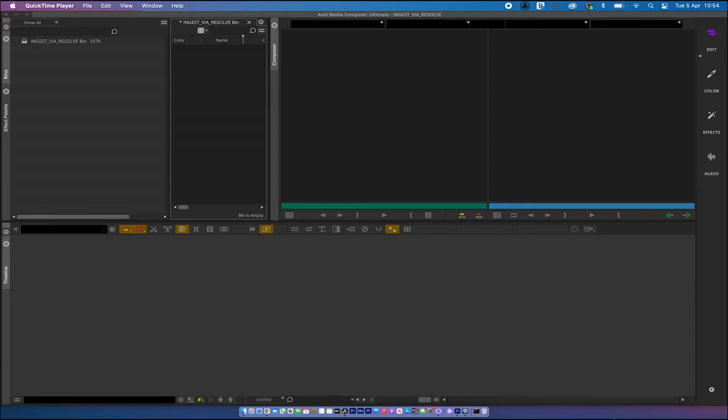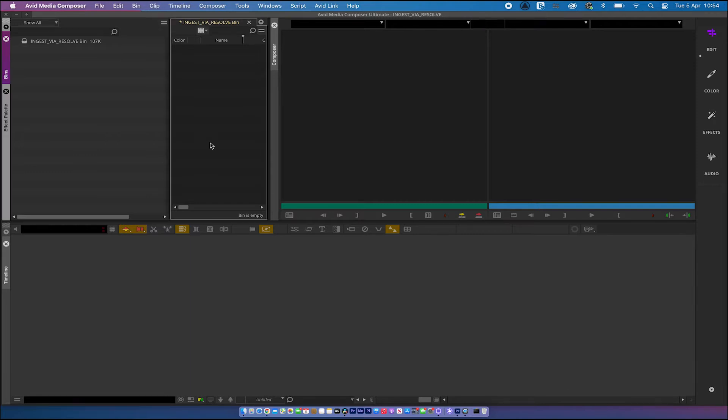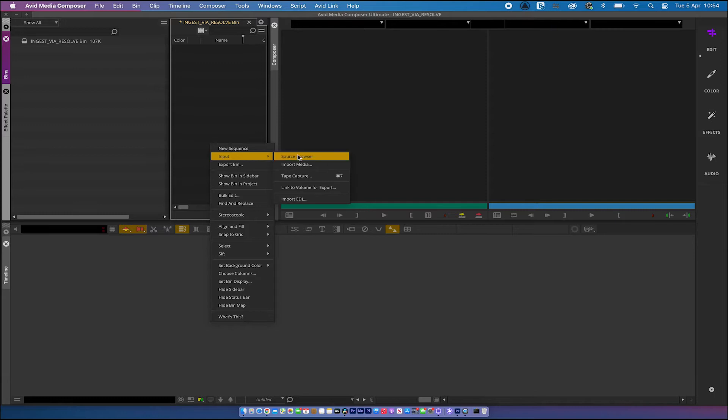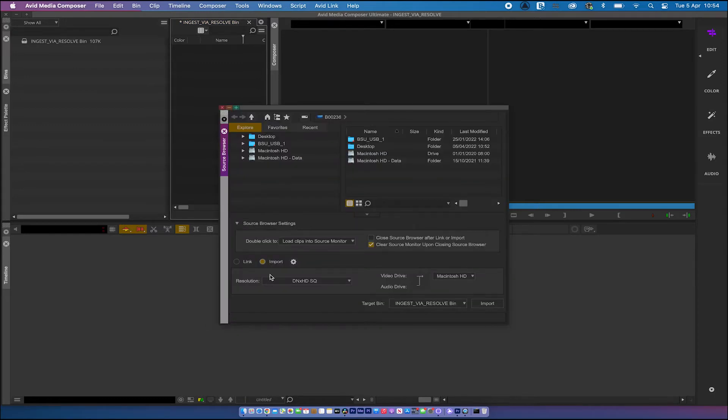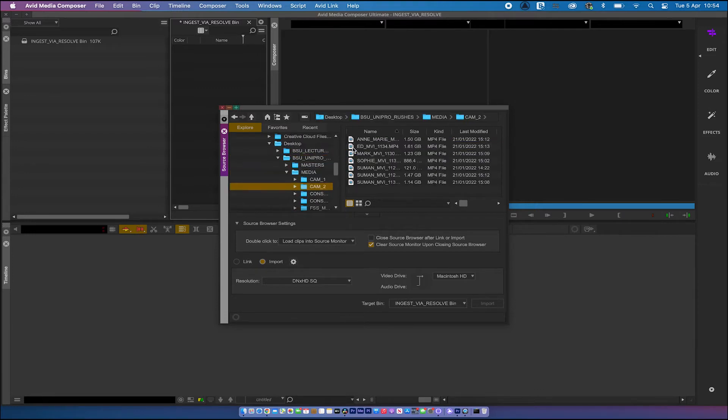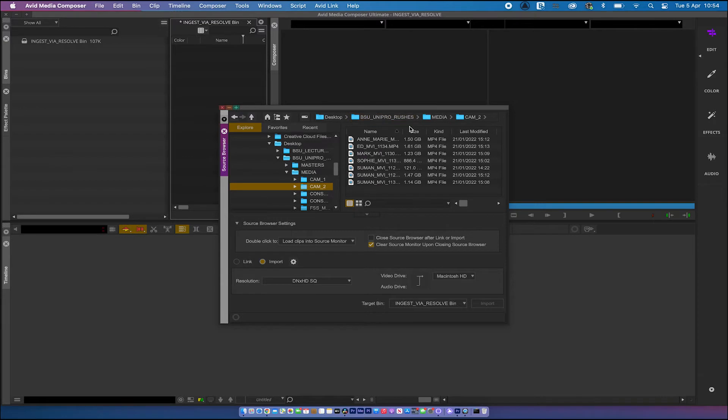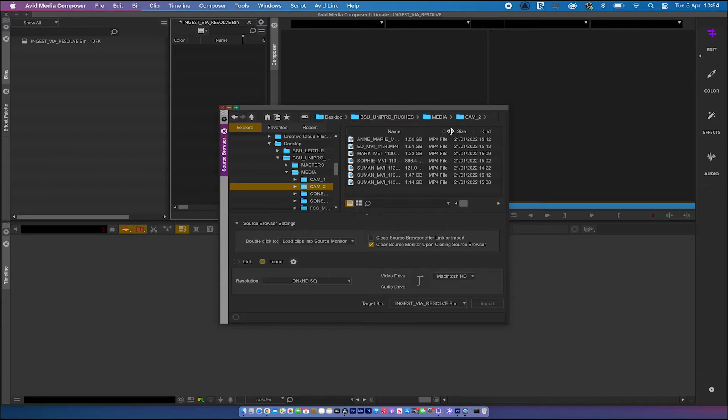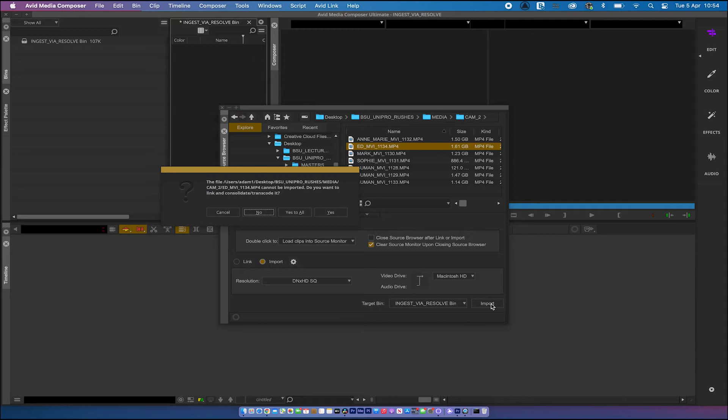We've got Avid open here. What I'm going to do is show you a problem with some clips that won't import. So if I go to Source Browser, traditionally I want to import them. And if I go to Media Cam 2, some of these clips here, let's try importing this one and see what happens. And here we go. You may have come across this before, this particular error message. So it's not happy with this MP4 file.